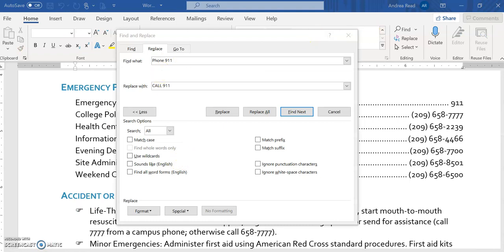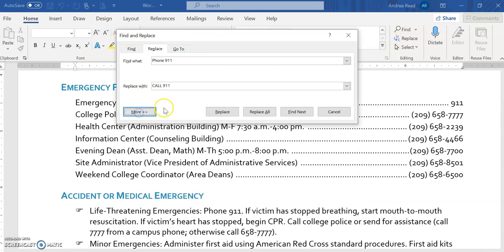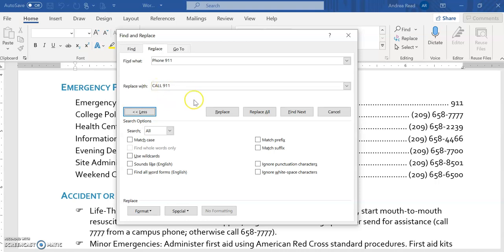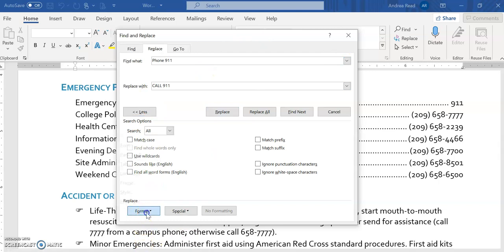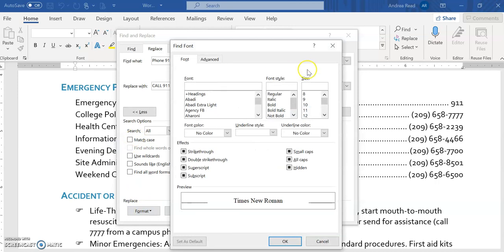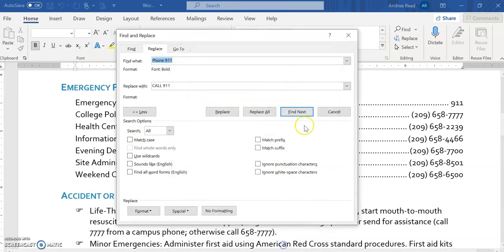When you work on the find and replace, make sure you're on the home tab, and you click on this command replace. It'll open up this dialog box, and you want to click on the word more to expand it. But when you type in phone 911, make sure when you type that call, it's all capital letters. It is sensitive with the self-grading. Then it's asking you to apply bold formatting. So you want to click on format down here in the bottom left corner. Click on font, and then you want to select bold. And you select OK.